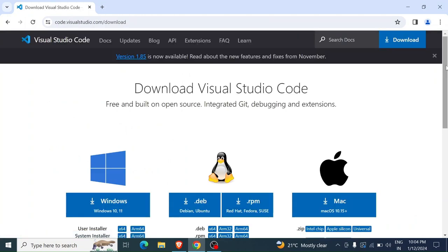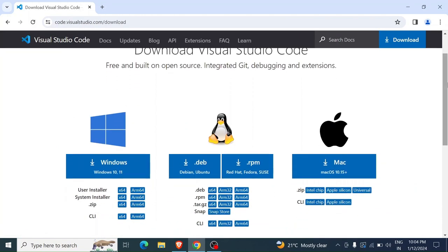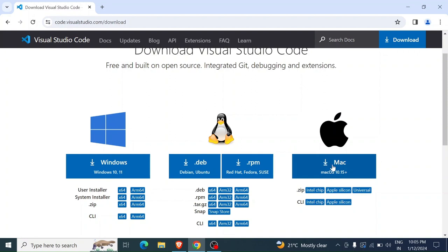Then when you get into the website, you're going to see the various distributions: Windows, you have Mac, you have the Debian distributions like Ubuntu. So if you're on a Mac, you download the Mac distribution.